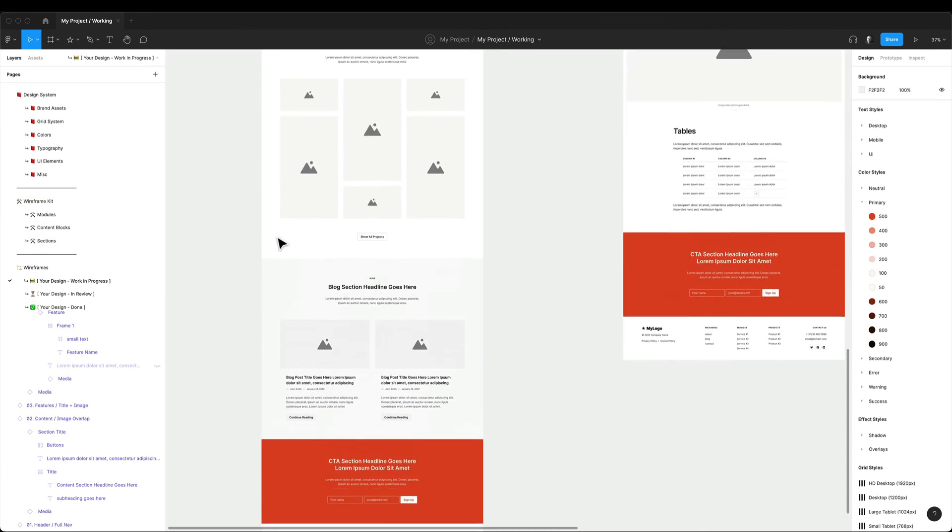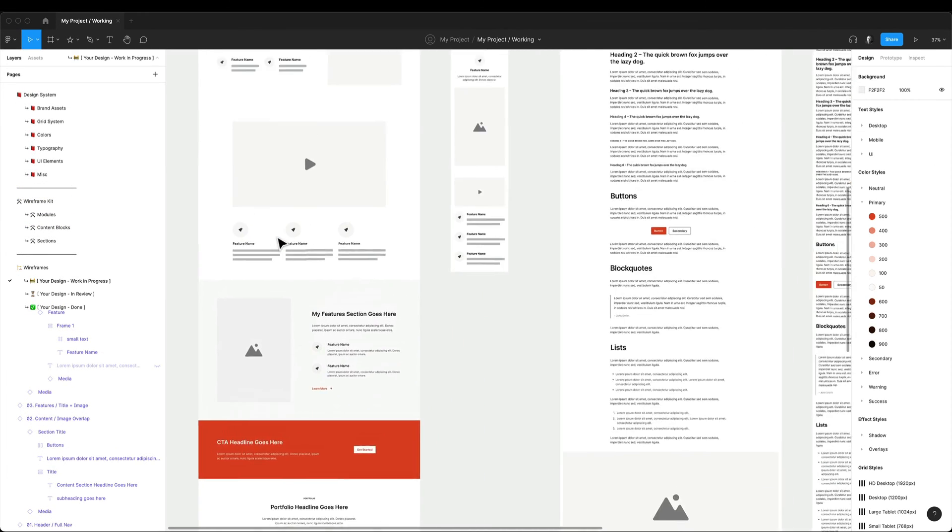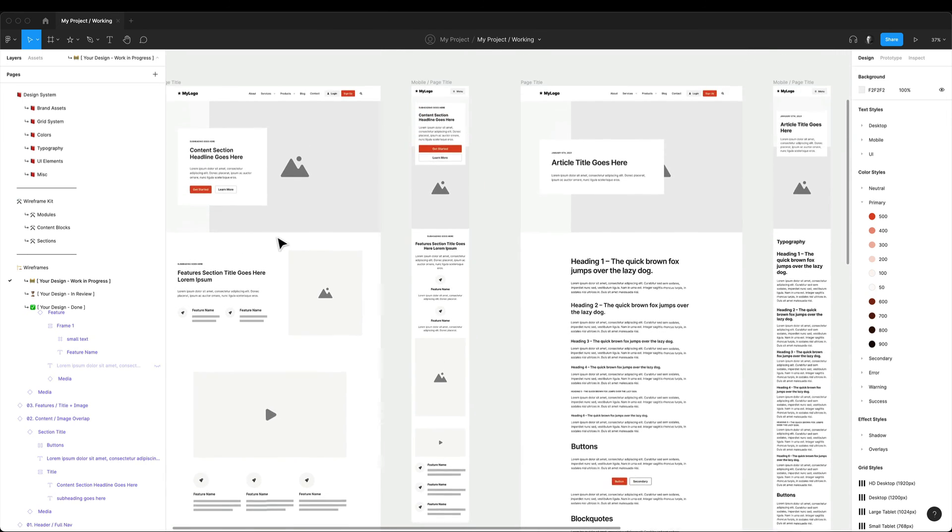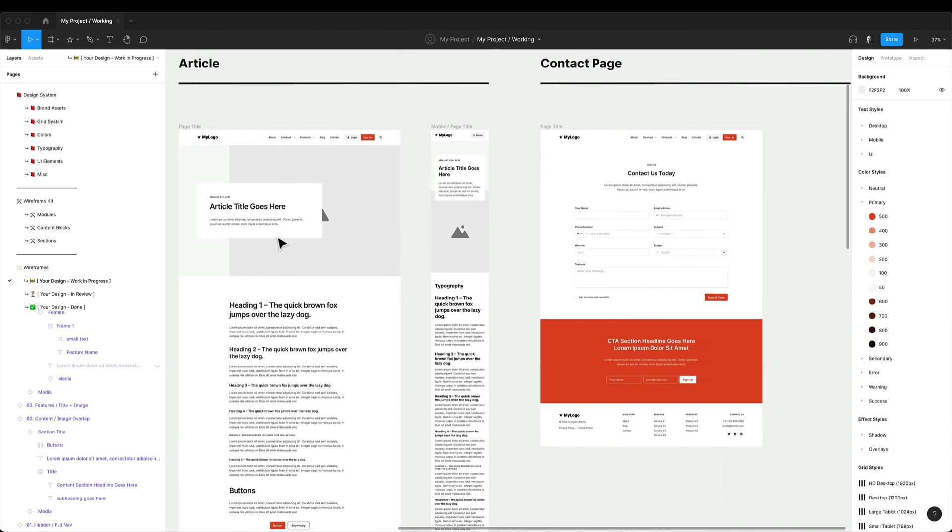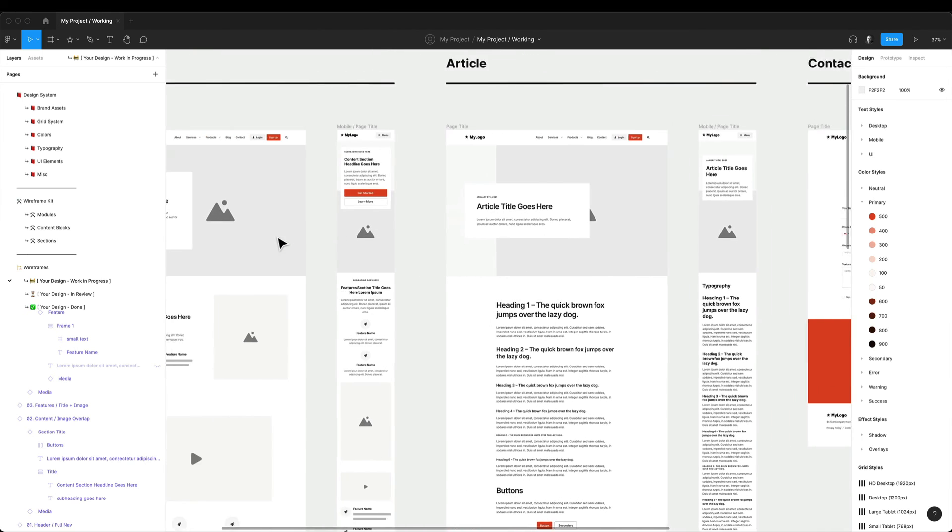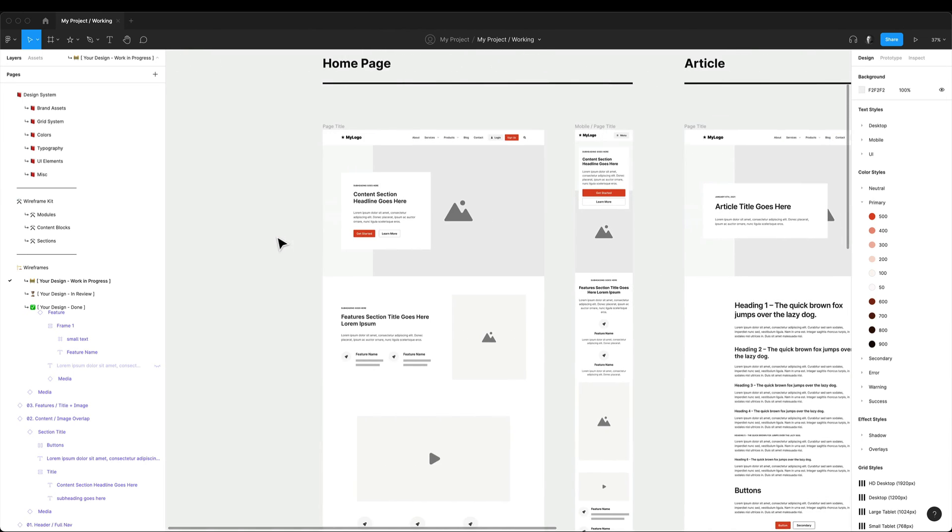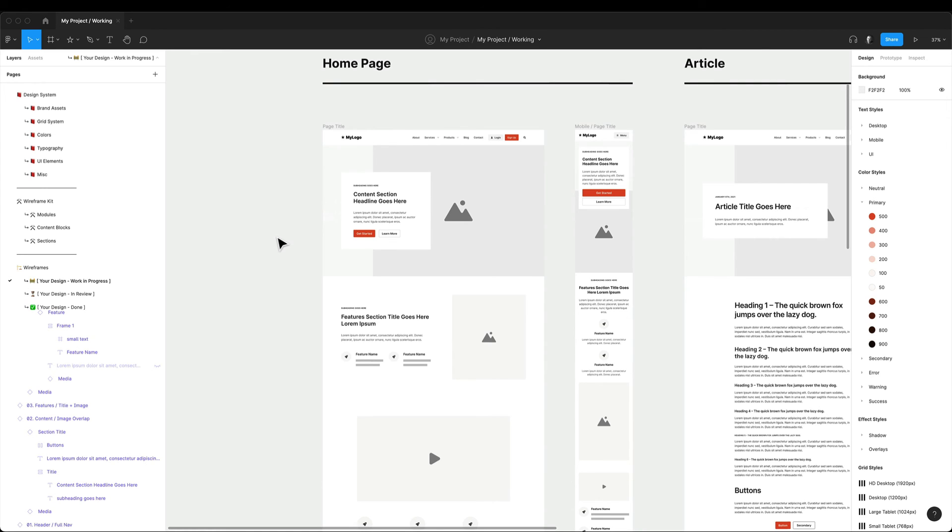And one important thing to mention is that once you change your color and text styles, your original wireframes will automatically change as everything is attached. So if you want to preserve your original wireframes, you can simply duplicate the entire product file and call it wireframes. And then you can separate these two steps and work independently on both.